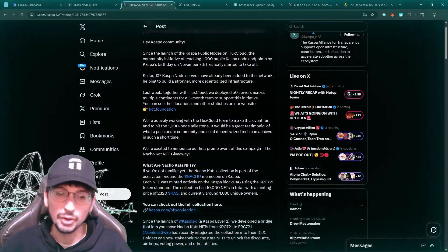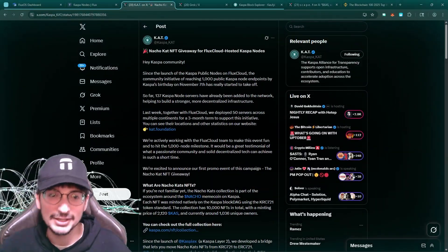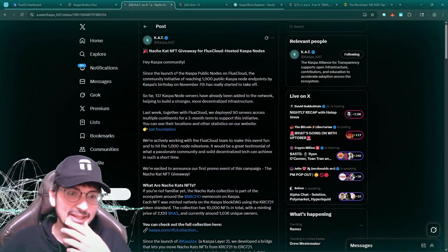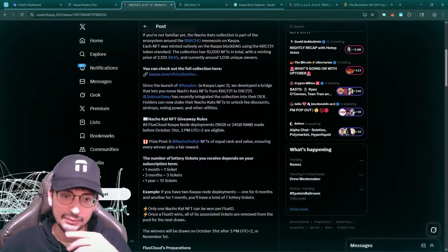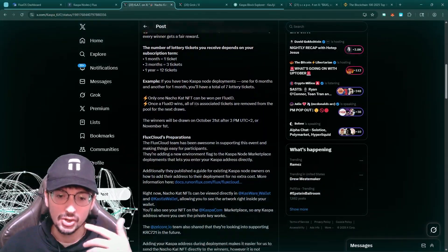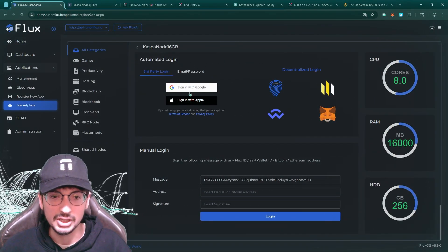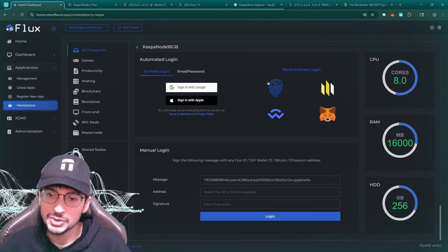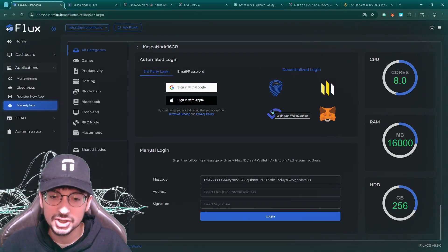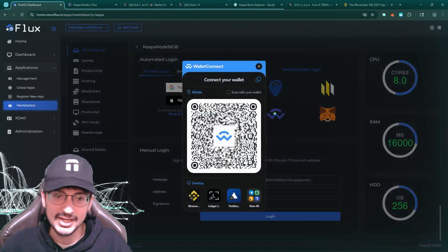Not only that, but we're also going to have a nice giveaway here. Casper Cat, the Cat Foundation is running a giveaway. If you run a node, I'll show you how to do it. So we're going to click this Casper node here, and you got to log in. You can choose how you want to log in. I'm actually going to log in with Wallet Connect.